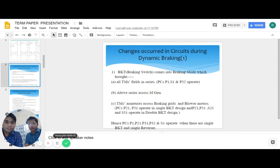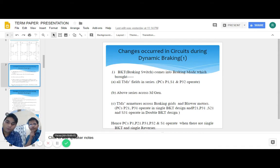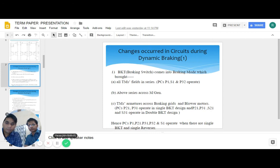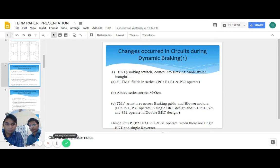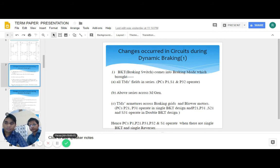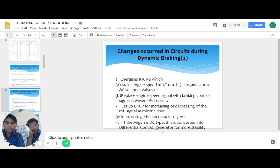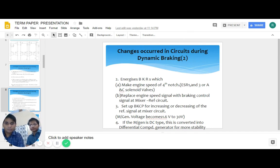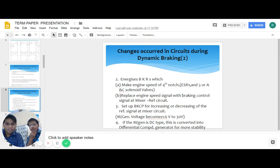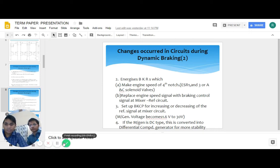Changes occurred in circuit during dynamic braking: BKT comes into braking mode which brings all traction motor fields in series across generator, traction motor armatures across braking grid, and blower motor. Energizer energizes the BKR which makes engine speed of four notch. It replaces engine speed signal with braking control signal at mixer, sets up BKCP for increasing or decreasing the signal. If the generator is DC type, this is converted into differential compound generator for more stability.